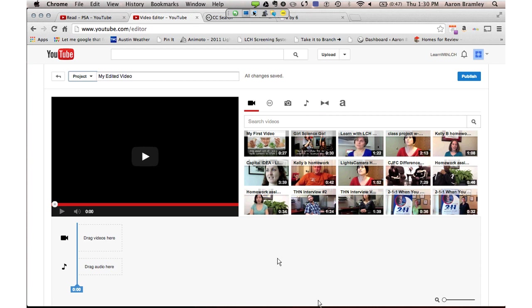The timeline is where all the actual editing work gets done. It used to be that editing required physical film you had to cut, hang, dry, and develop through long laborious processes. Now we have non-linear editing, which means we can take any clip, pick it up, drag it around, and move it anywhere in the video. The first thing when creating a video is to name your project and make sure it's saved — it defaults to 'my edited video.' We'll name it '6x6' as an example of what we're talking about.